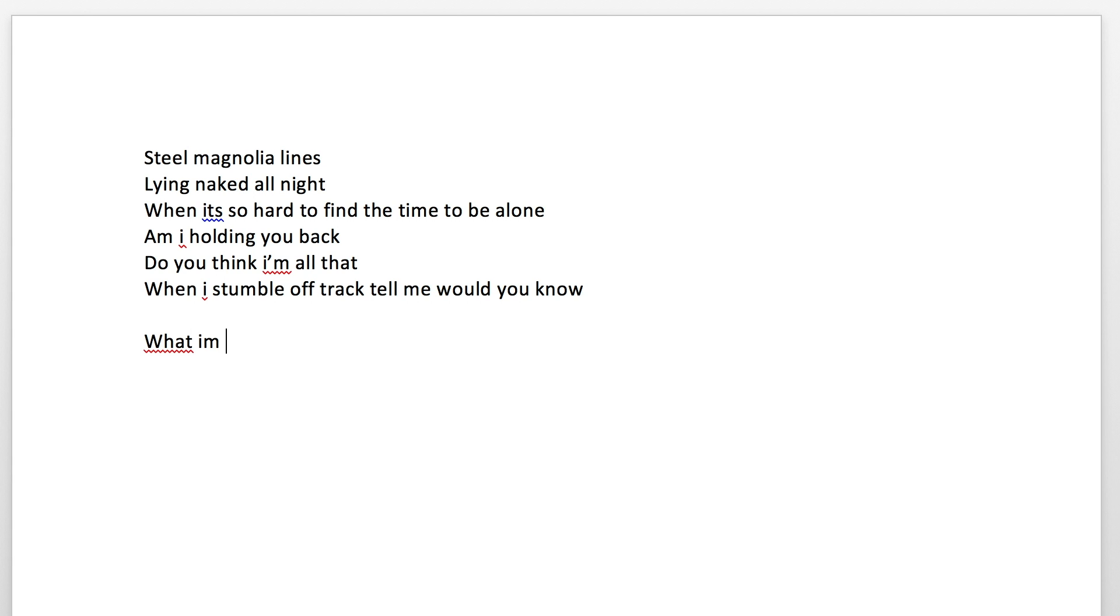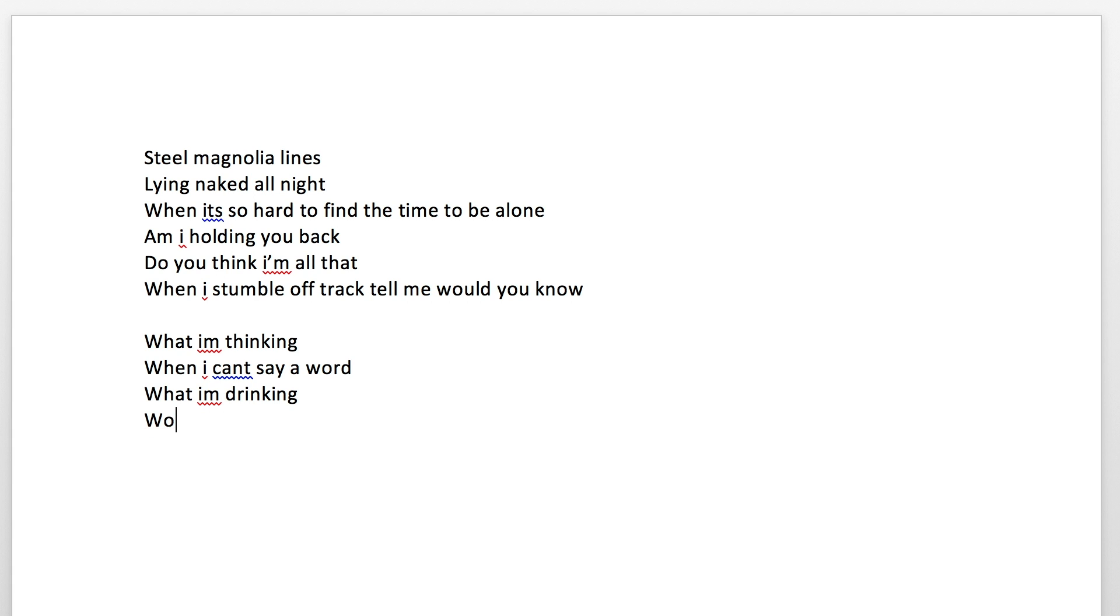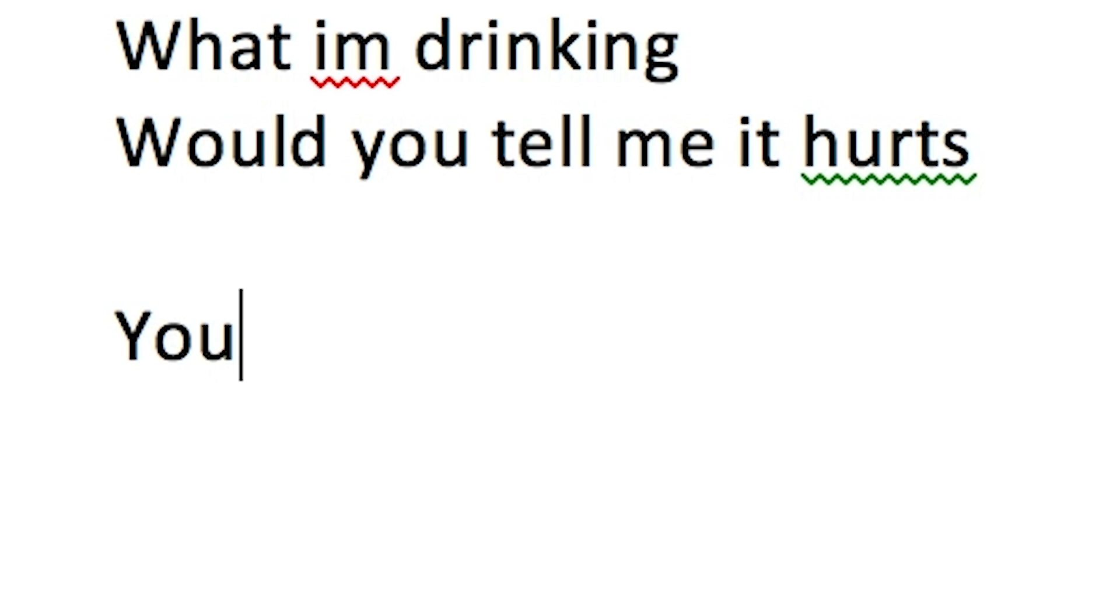What I'm thinking, I can't say a word. What I'm drinking, don't you tell me it hurts.